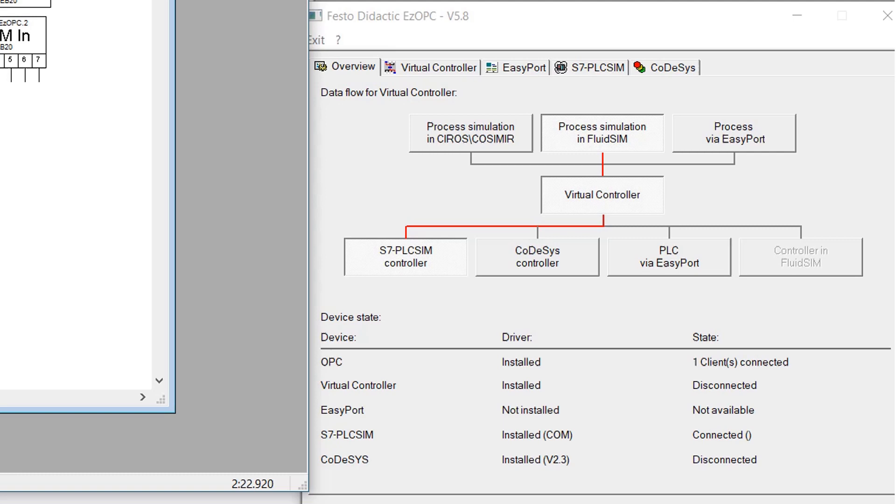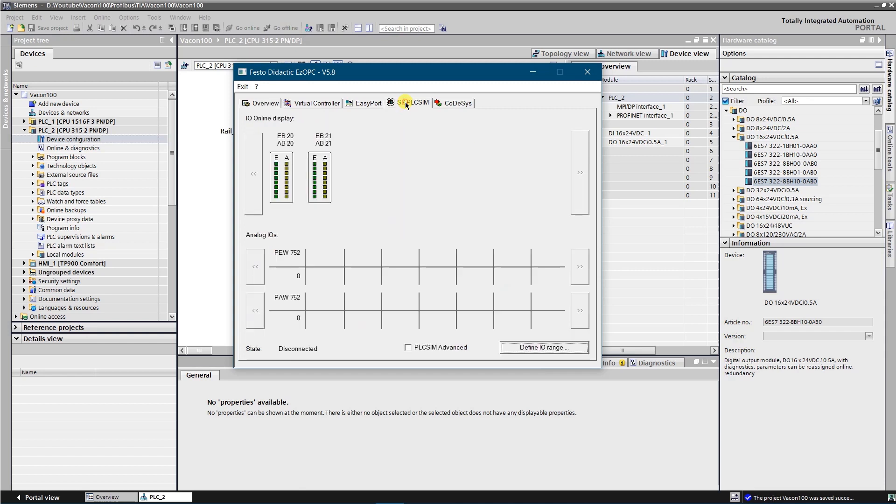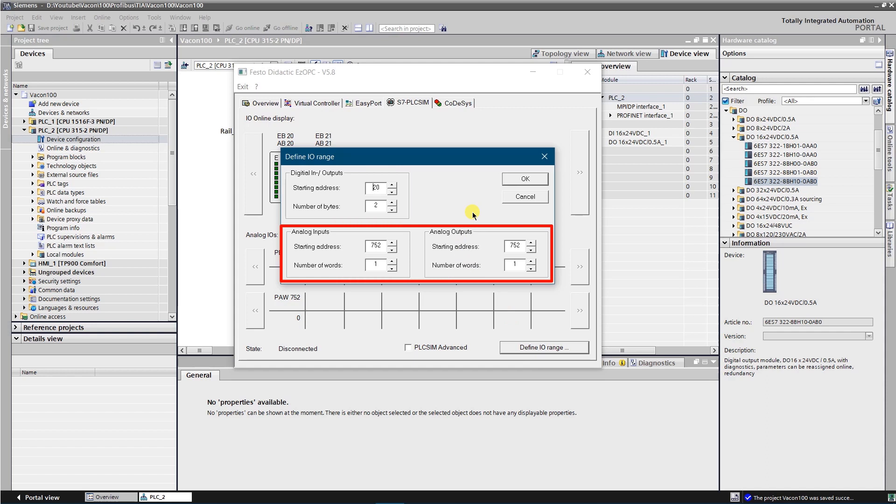At first you need to configure PLC SIM inputs and outputs. Start the EZOPC and switch to the S7 PLC SIM tab. Click the button named Define IORange. Here you need to set the correct values for digital inputs and outputs. Also you can set the address of analog inputs and outputs if you plan to simulate some. The setting of the address consists of two parameters, starting address and number of bytes. So it means that you configure address in bytes.